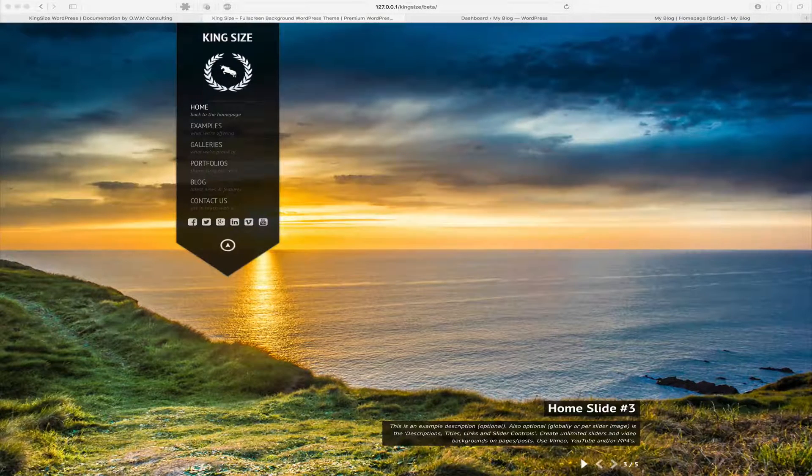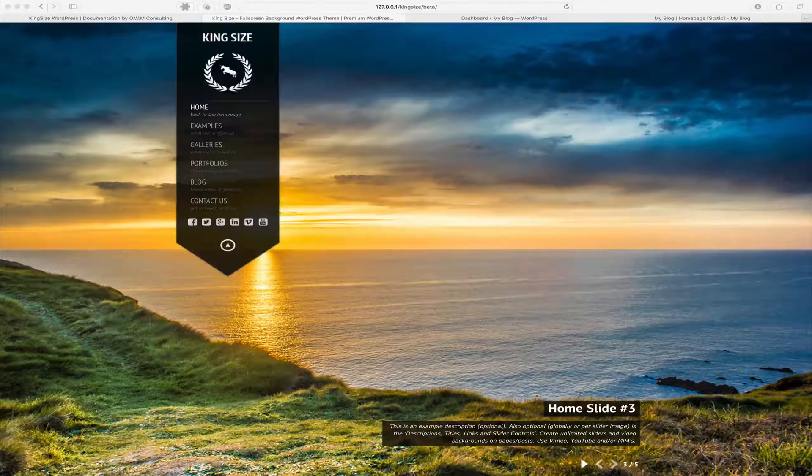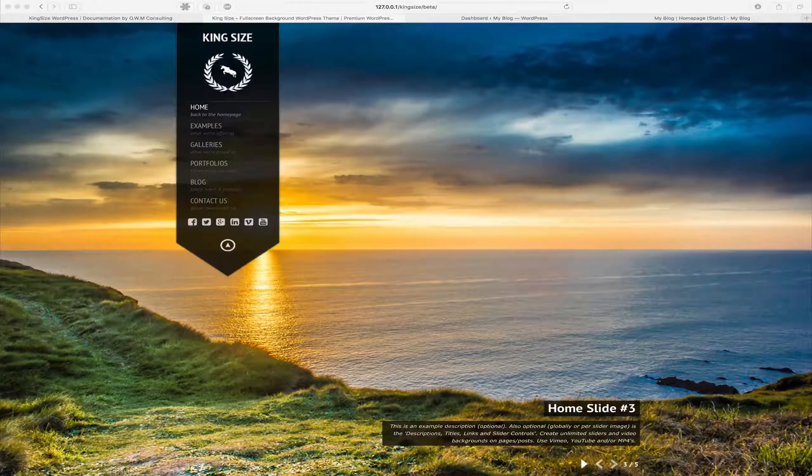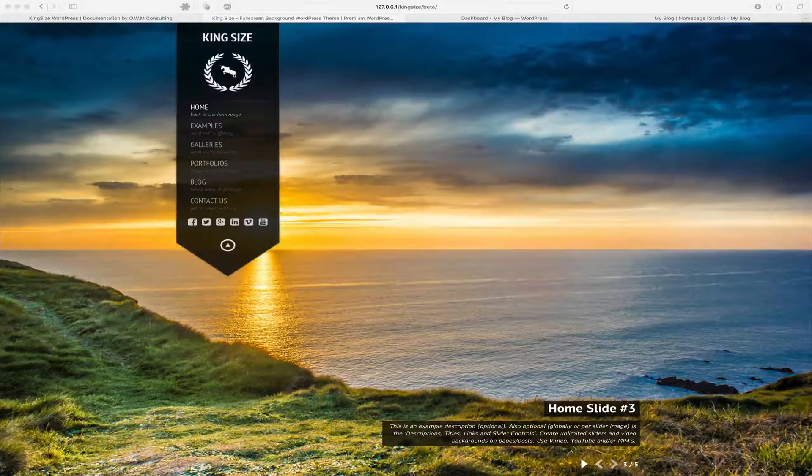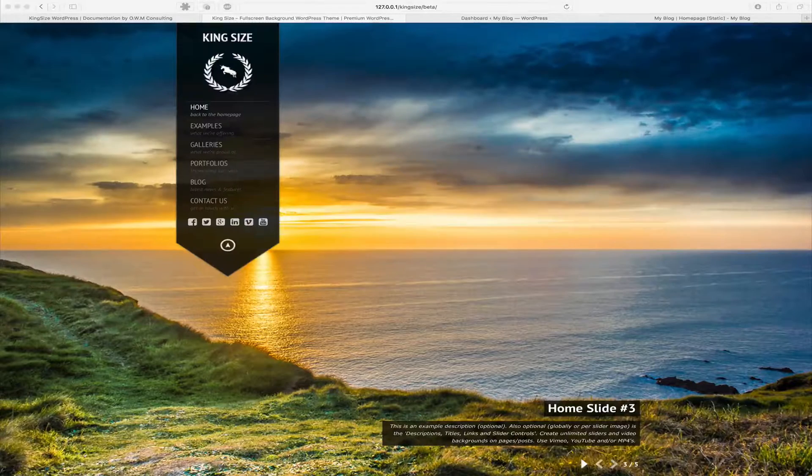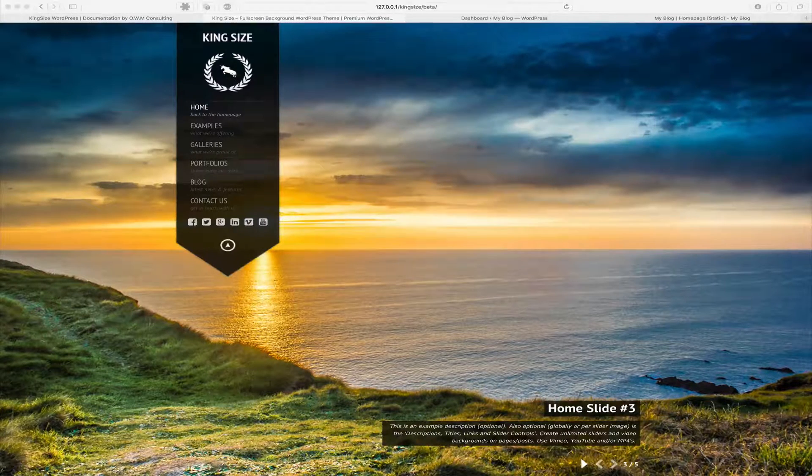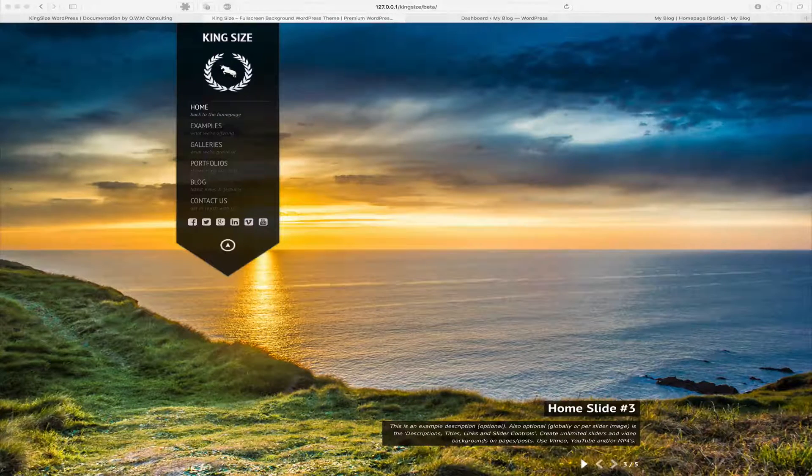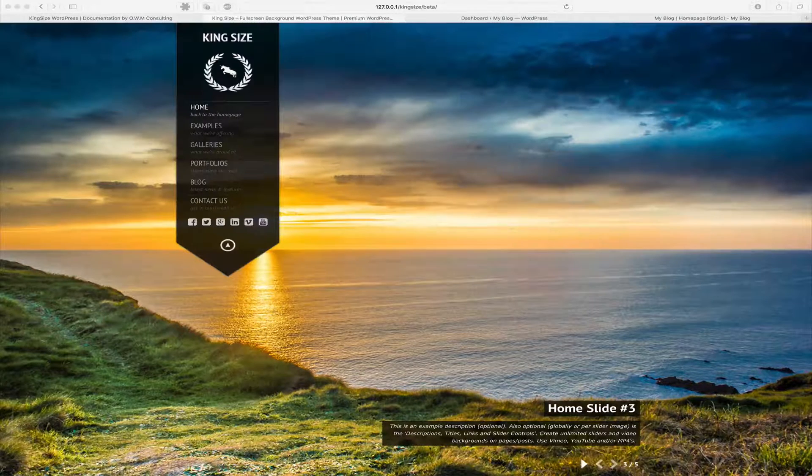A static homepage is when you use your reading options to assign a static page as your homepage, which is created using pages. In this scenario you'll be required to customize your homepage within that single static page.